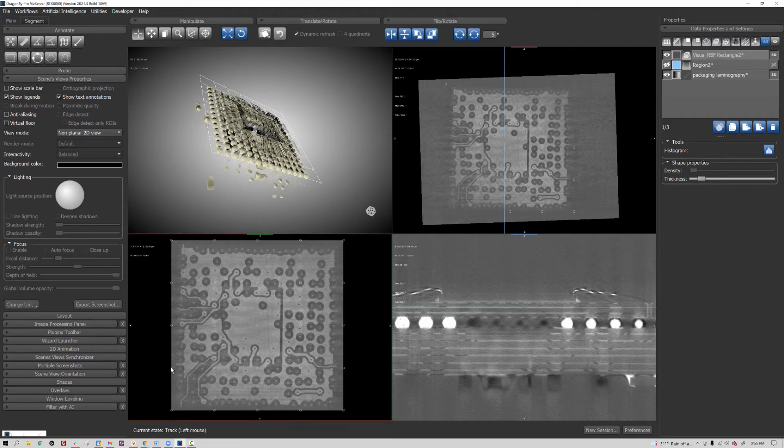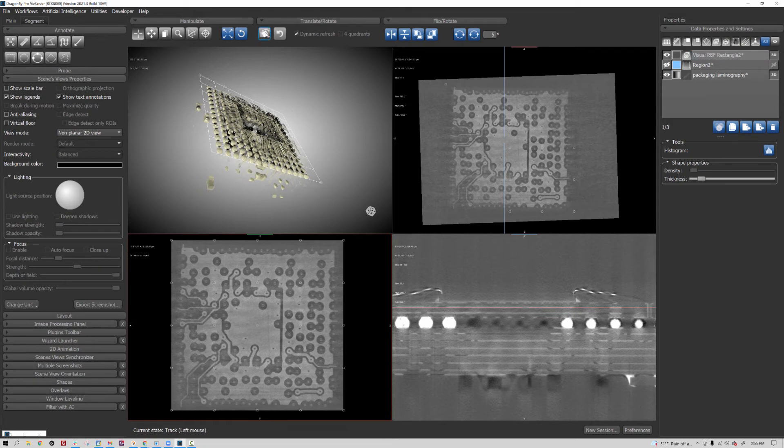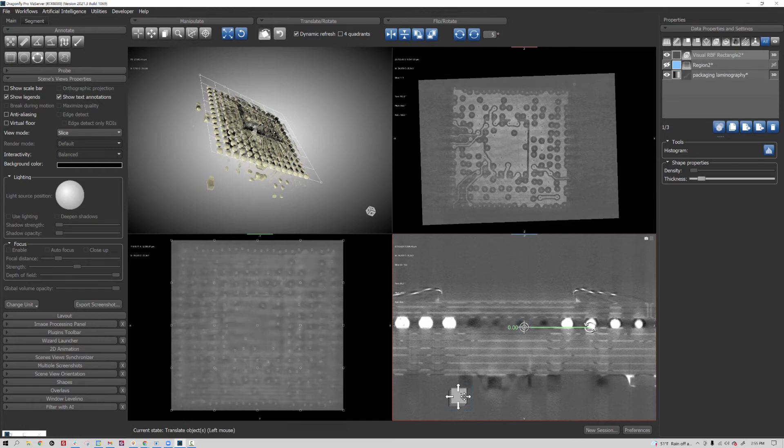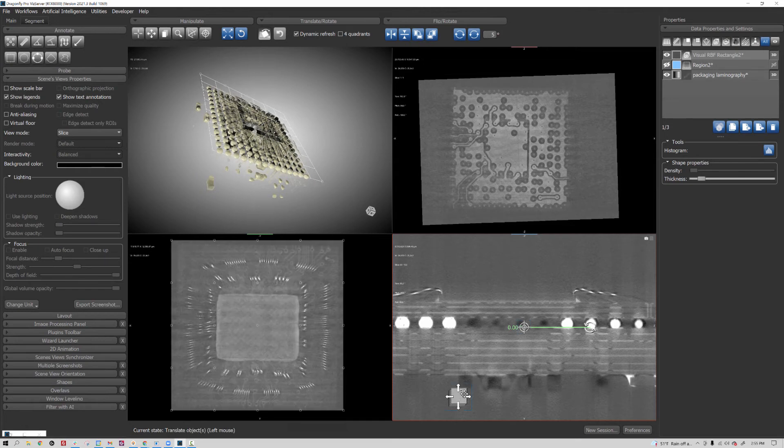Now something else I can do is actually move this visual RBF rectangle. So if I grab the move tool—you don't see it right here, but it's positioned on one plane—if I start dragging it up or down, we're dragging through the data set.